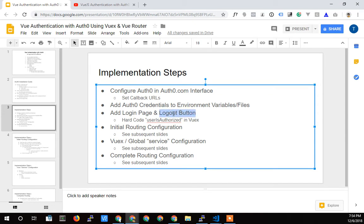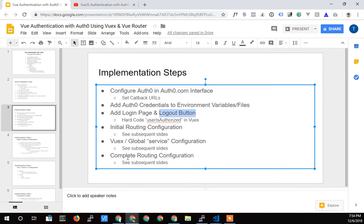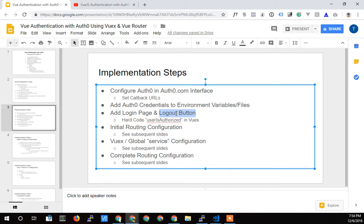And that logout button is going to be based on a Vuex global variable, user is authorized. And so initially we're going to hard code it, but then later after we do the implementation, we're going to have that be updated by the services down here that tell the app whether or not it's logged in. So then we'll know whether or not to show the login button or any other components like sidebars or side navigation, navigation or anything you might want to hide or show based on the authorization level.